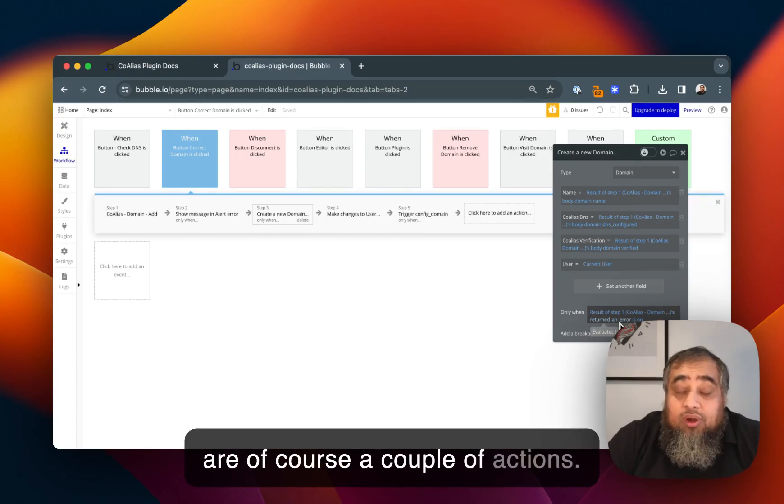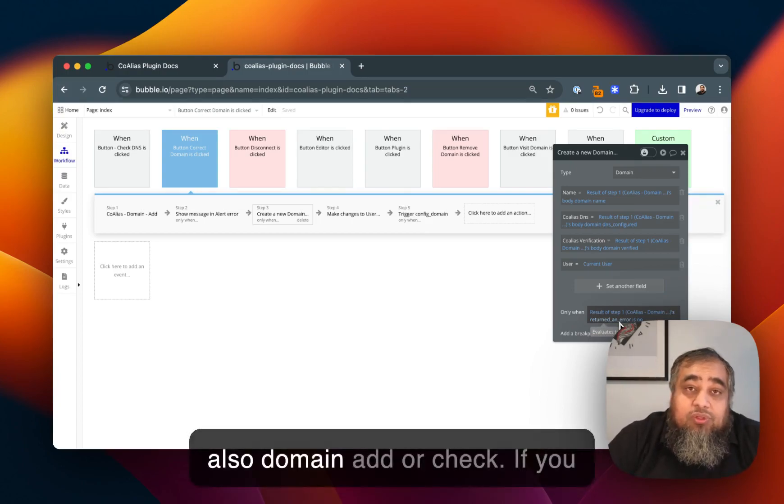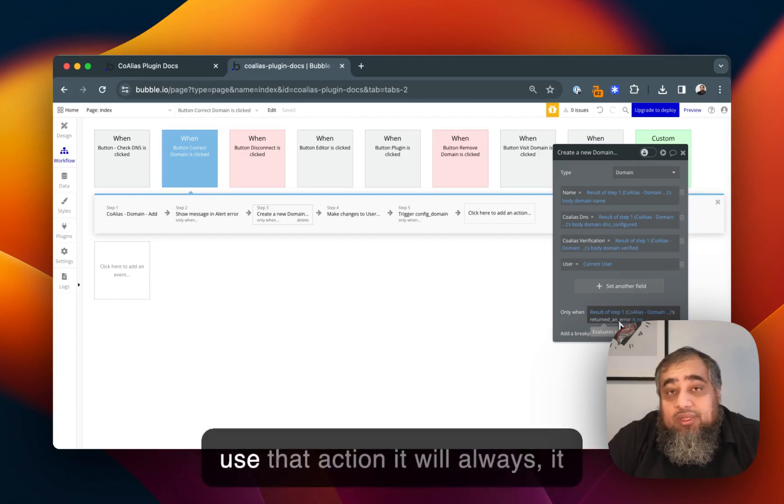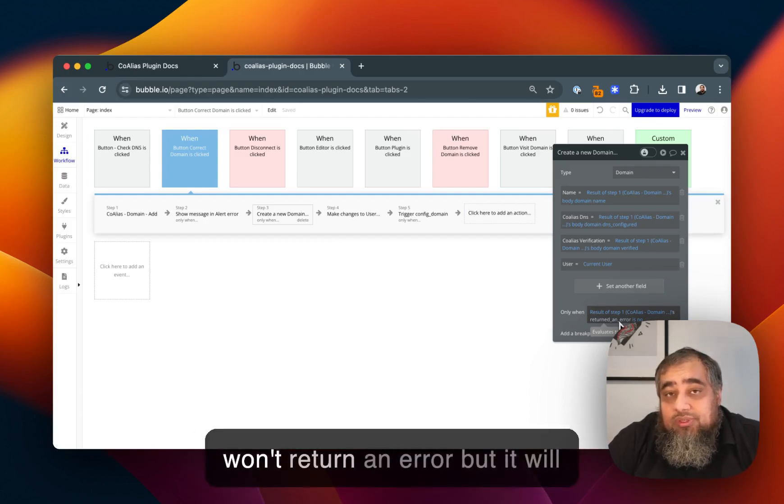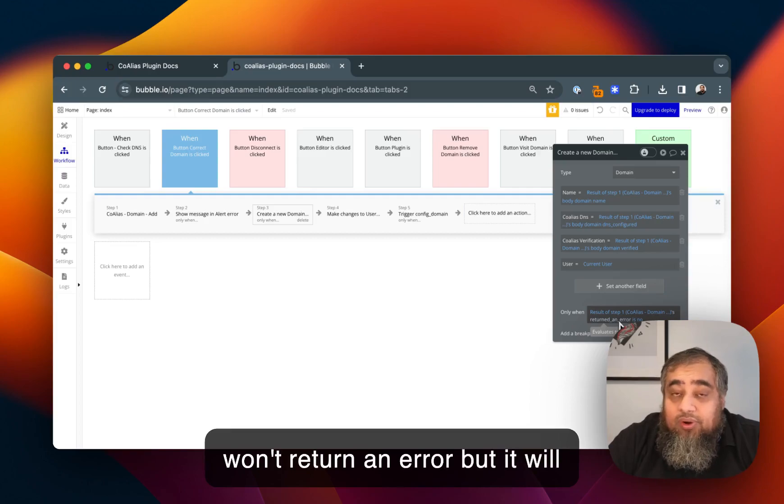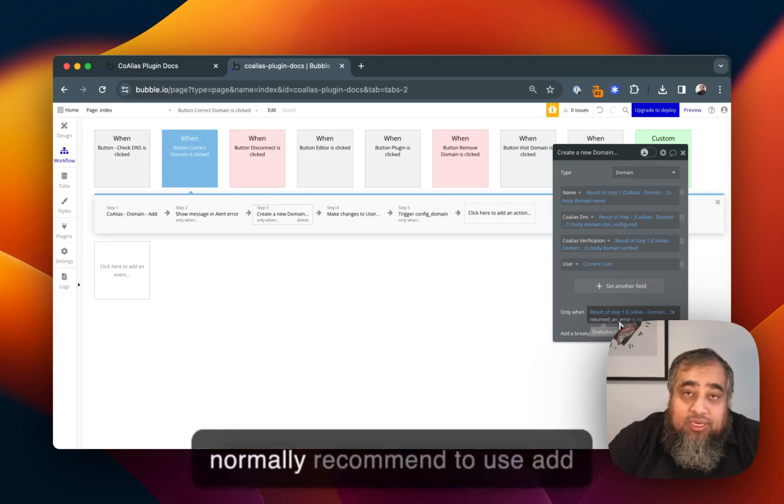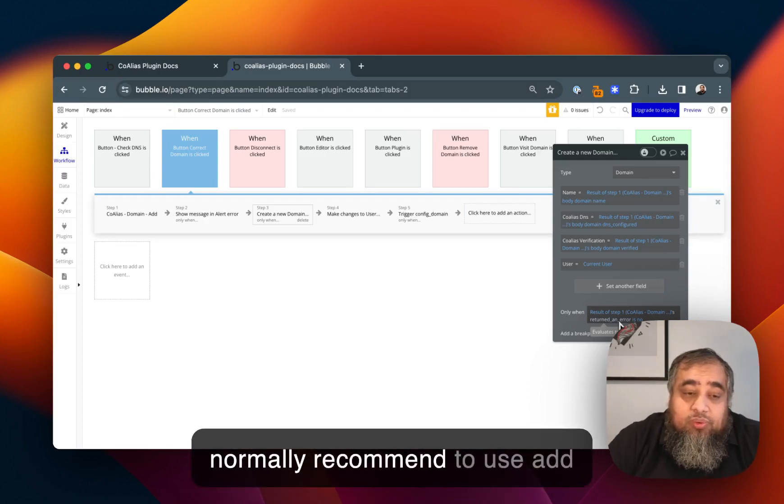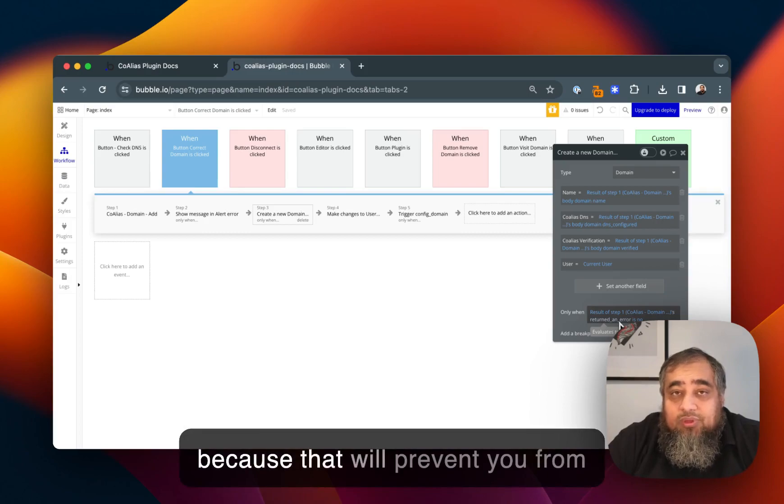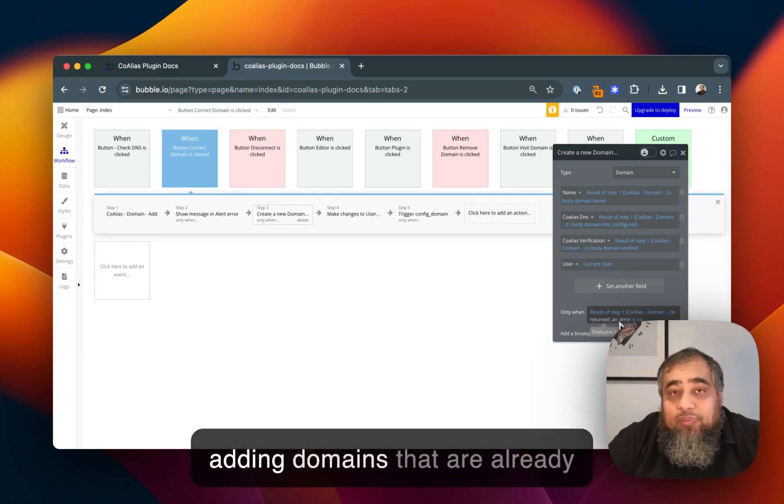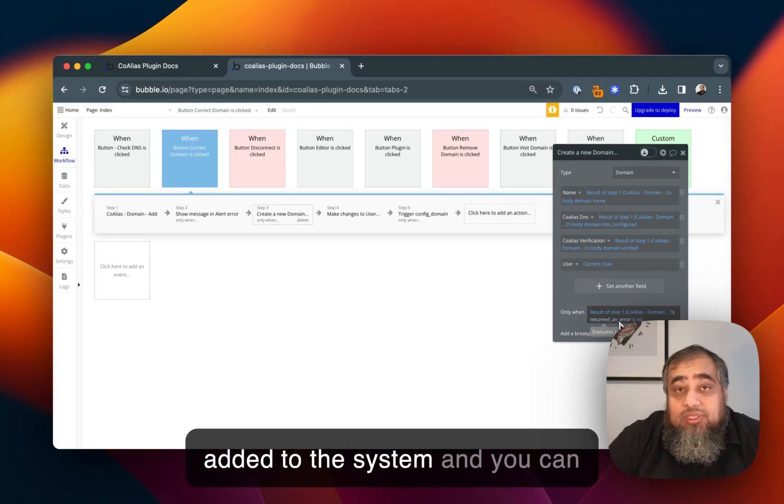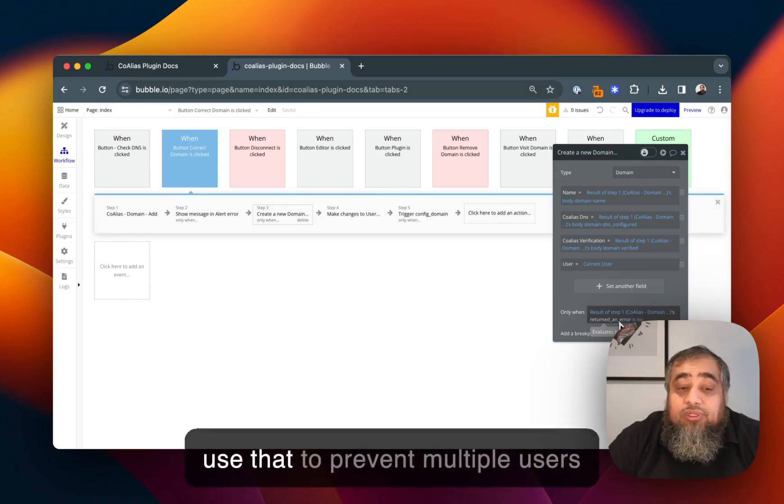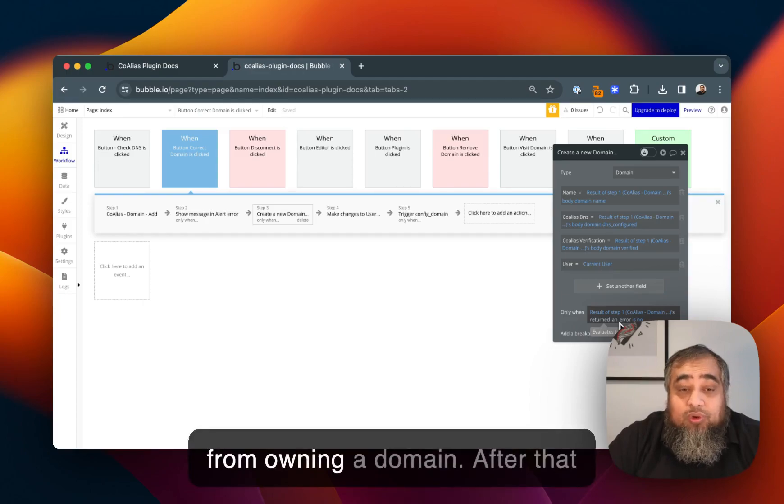There are a couple of actions you have: domain add and also domain add or check. If you use that action it will always return, it won't return an error but it will return the state. But I will normally recommend to use add because that will prevent you from adding domains that are already added to the system and you can use that to prevent multiple users from owning a domain.